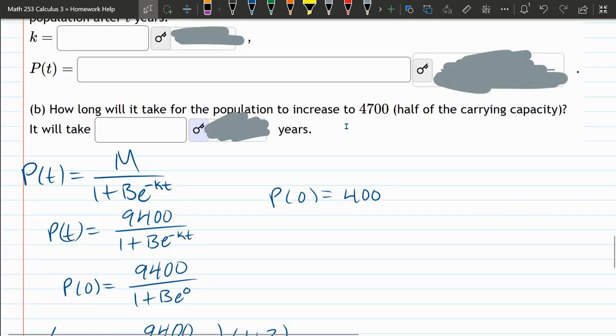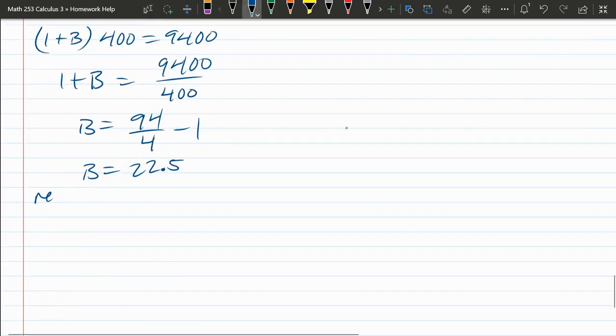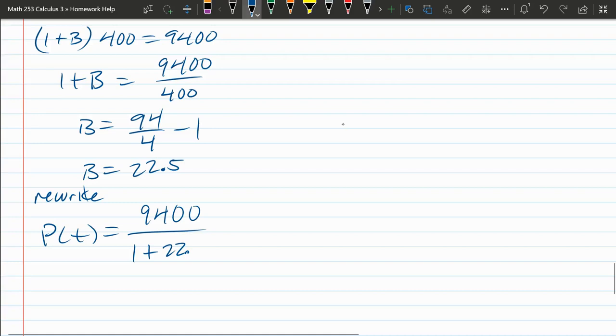One of the reasons I decided to be a decimal person is because we're already dealing with a big fraction. I don't want to have more fractions in here. I'm going to rewrite this. We know M and B. We just don't know K. So rewrite our P of T. 9,400 divided by 1 plus B was 22.5 E negative K T. We're about to figure out the rate.